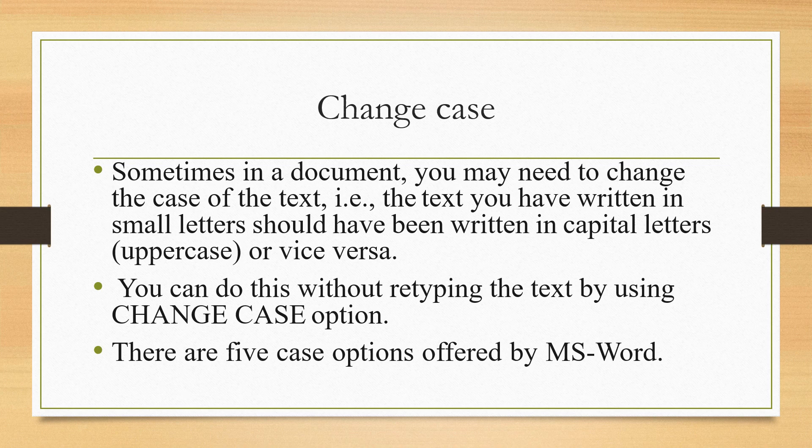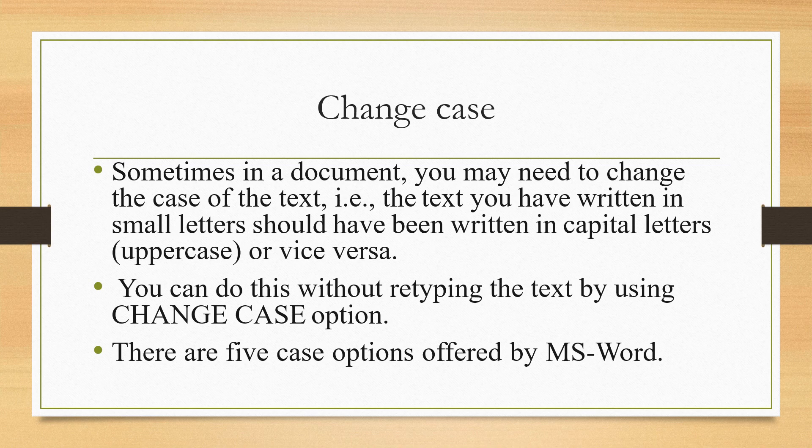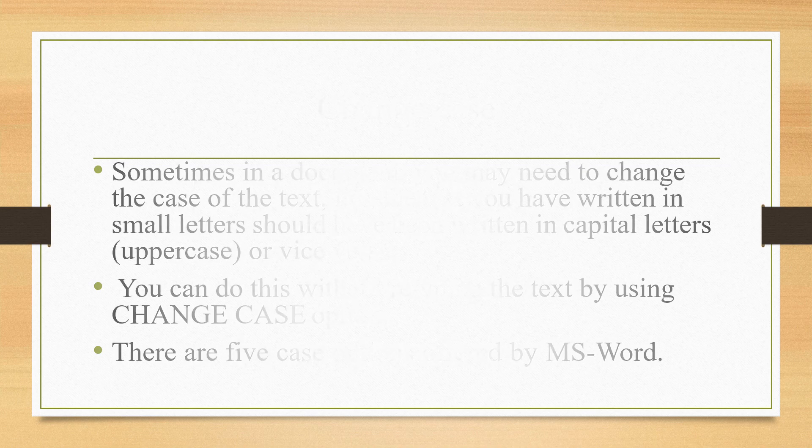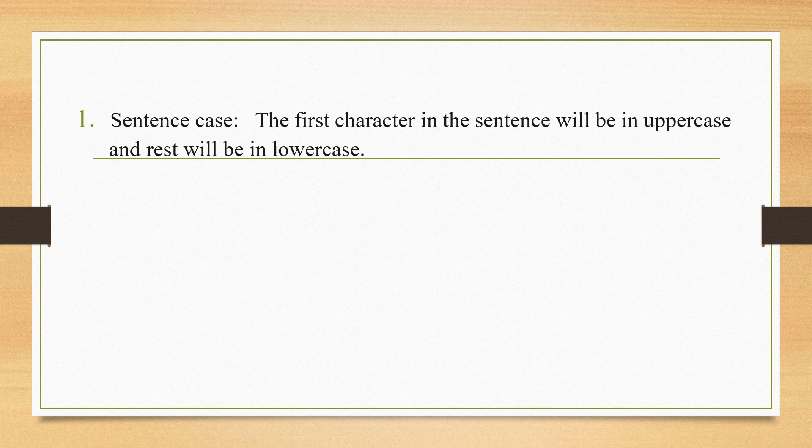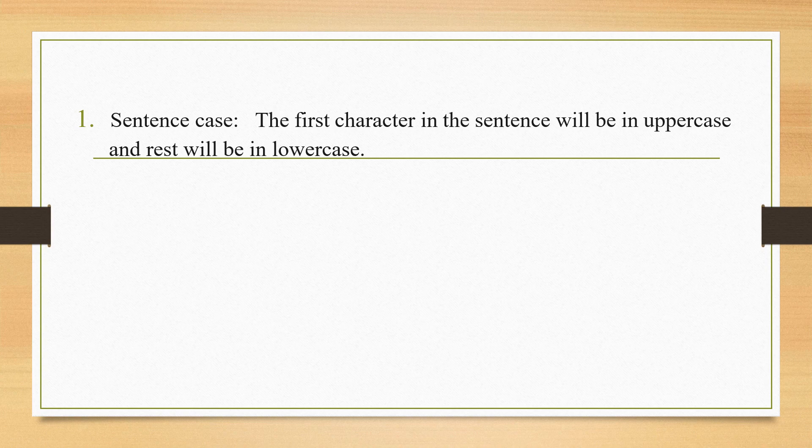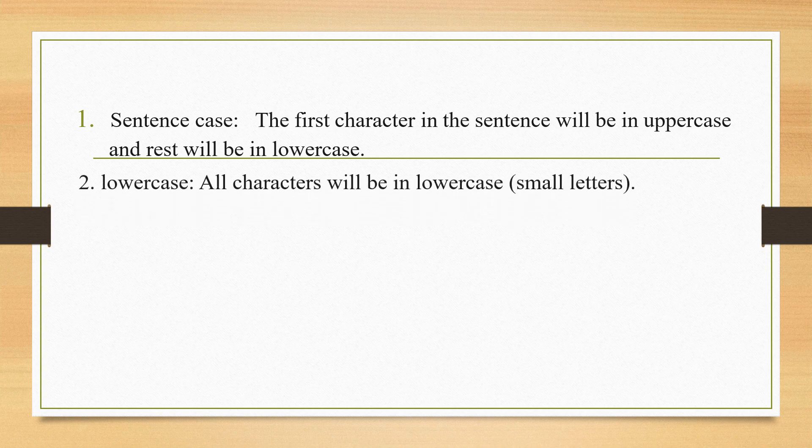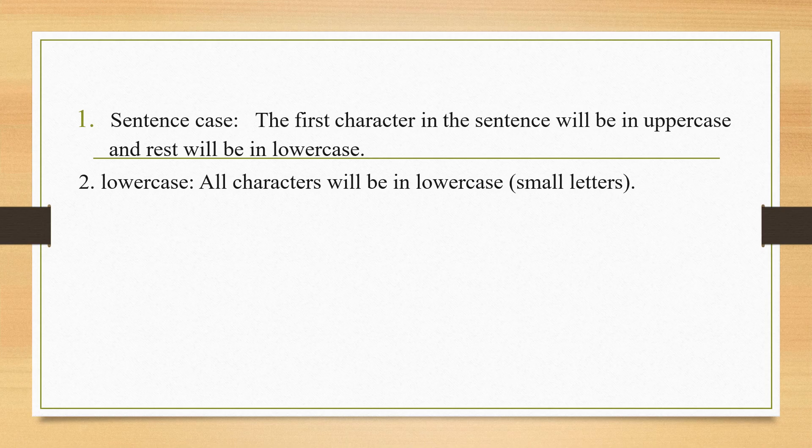There are five case options offered by MS Word. Let us see, one by one. The first one is Sentence Case. In this, the first character in the sentence will be in uppercase and rest will be in lowercase. Uppercase here means capital letter and lowercase means small letter.